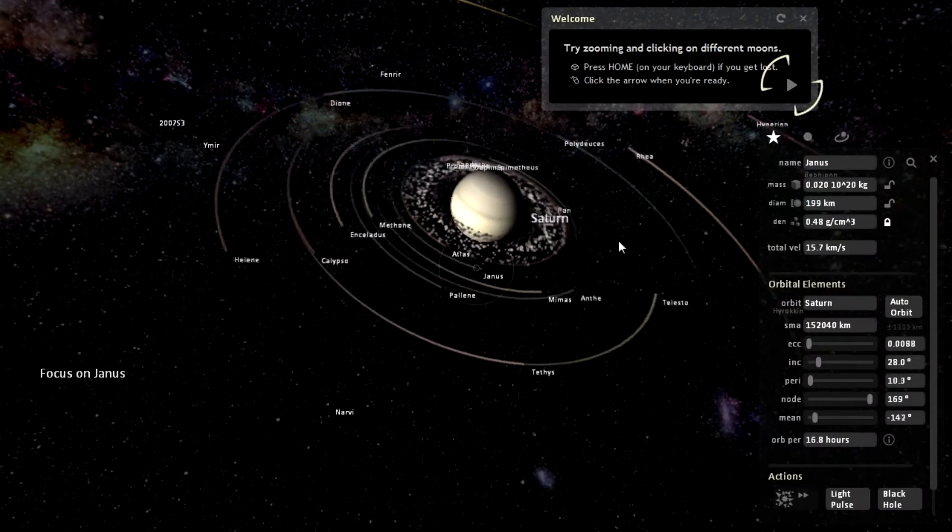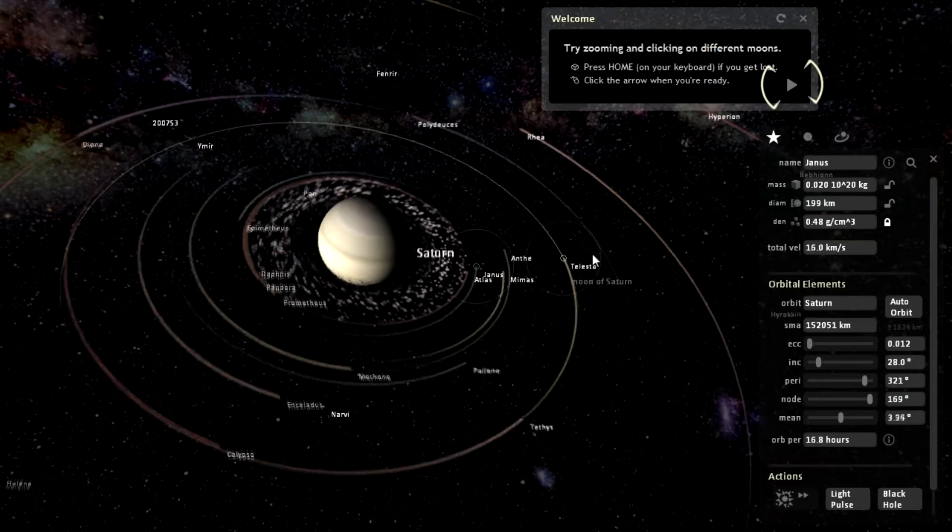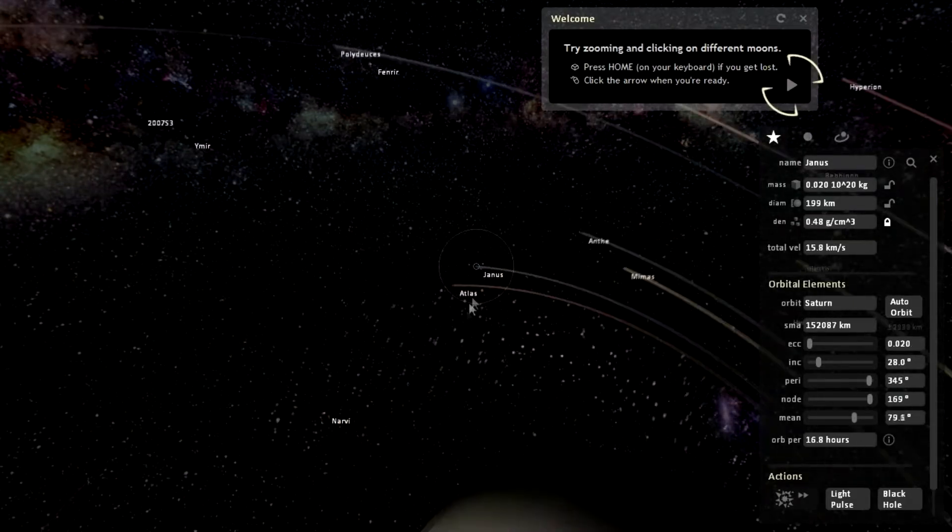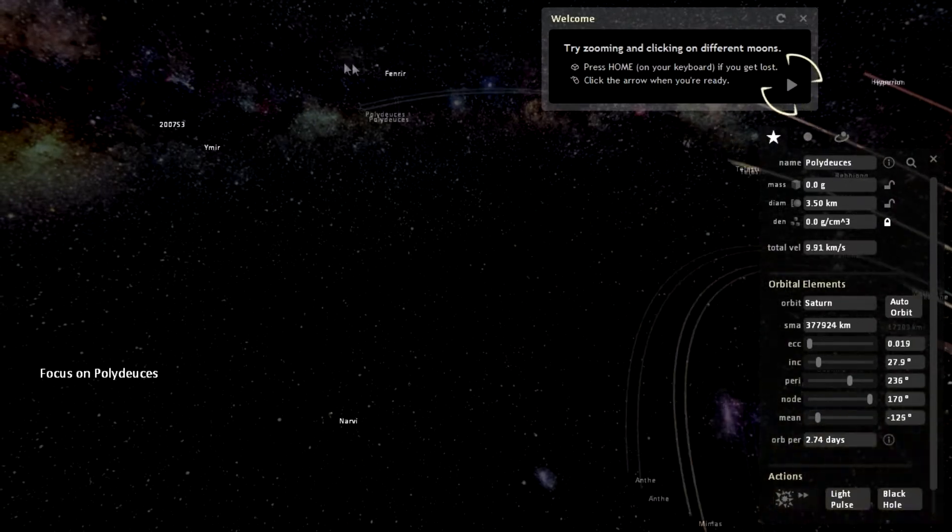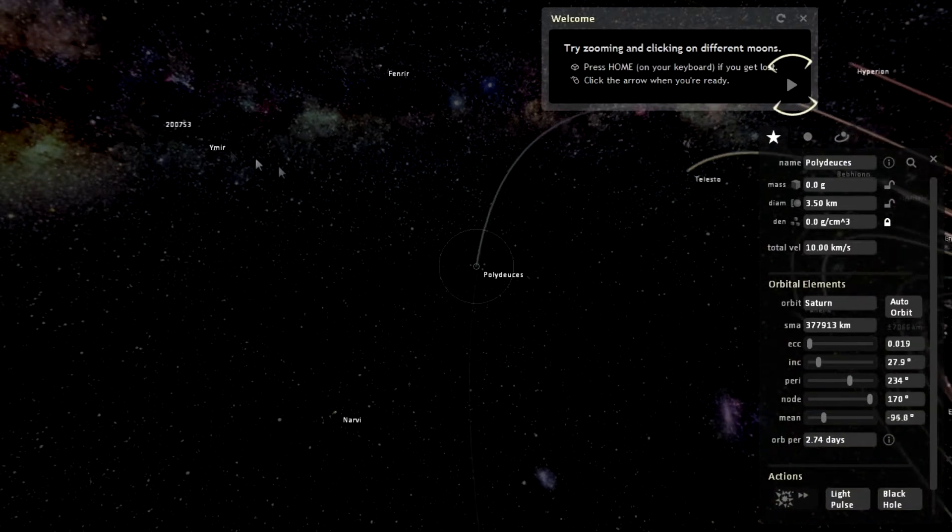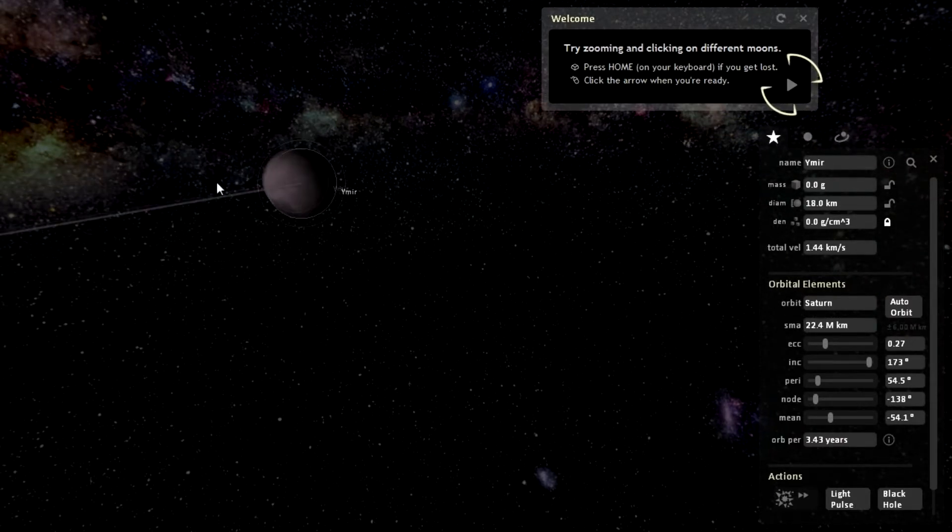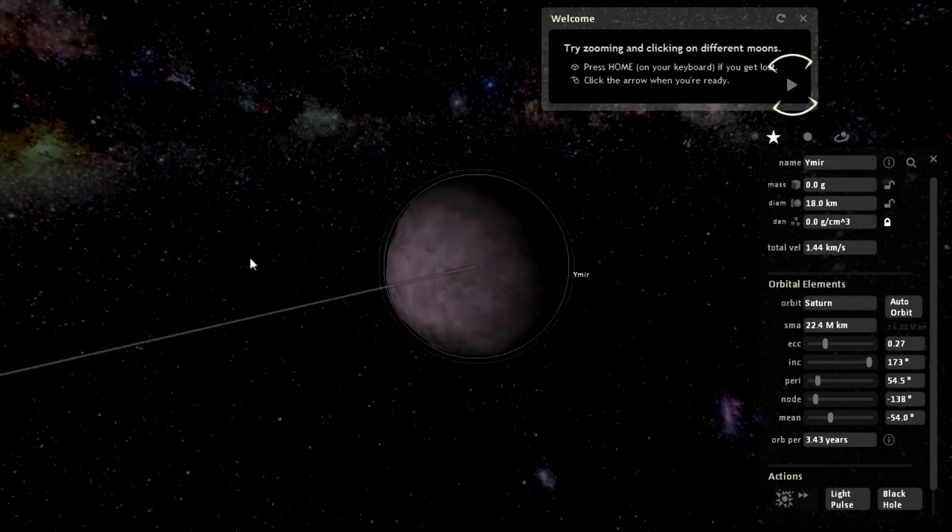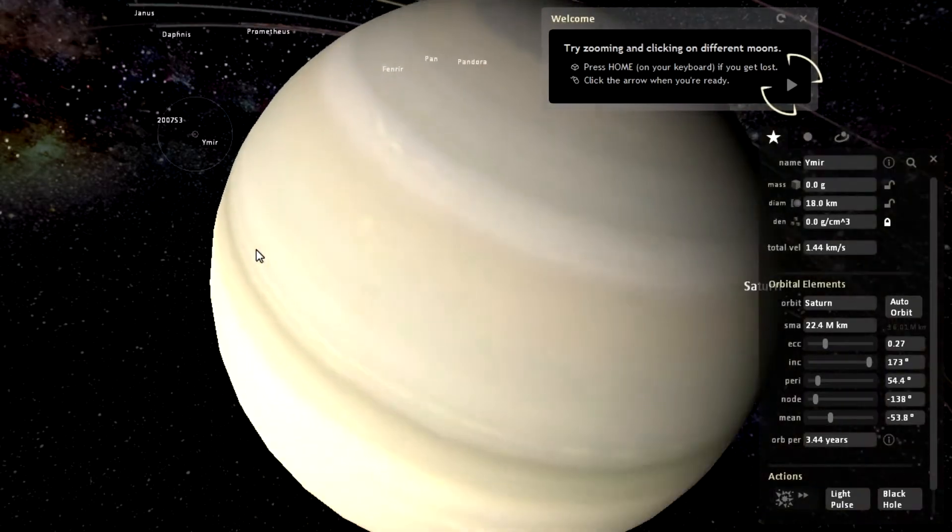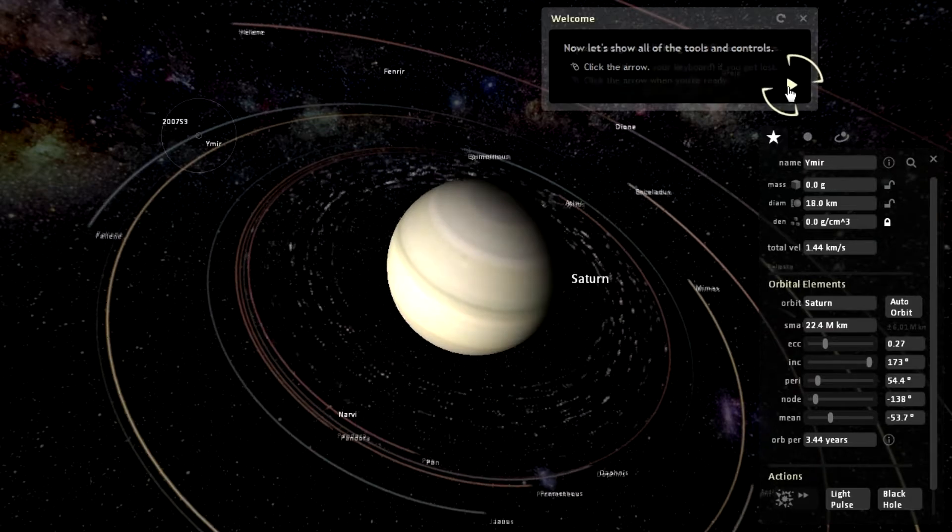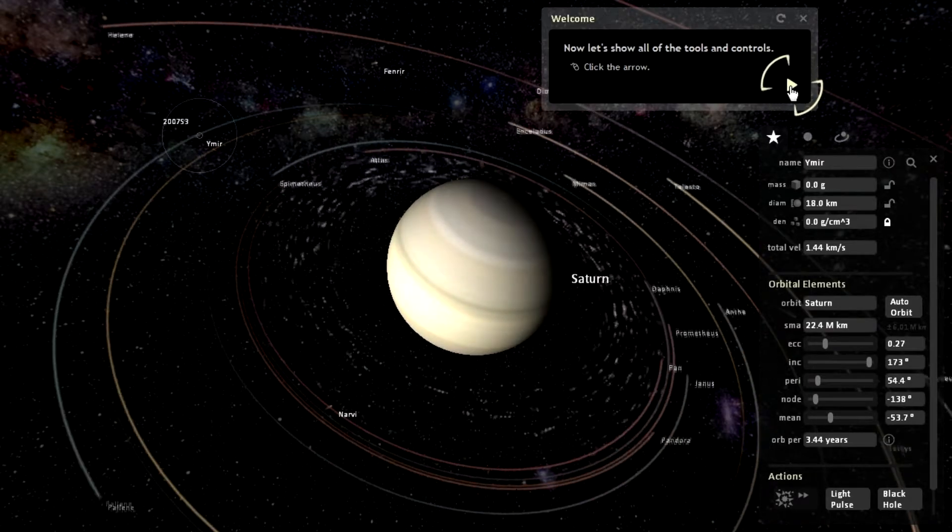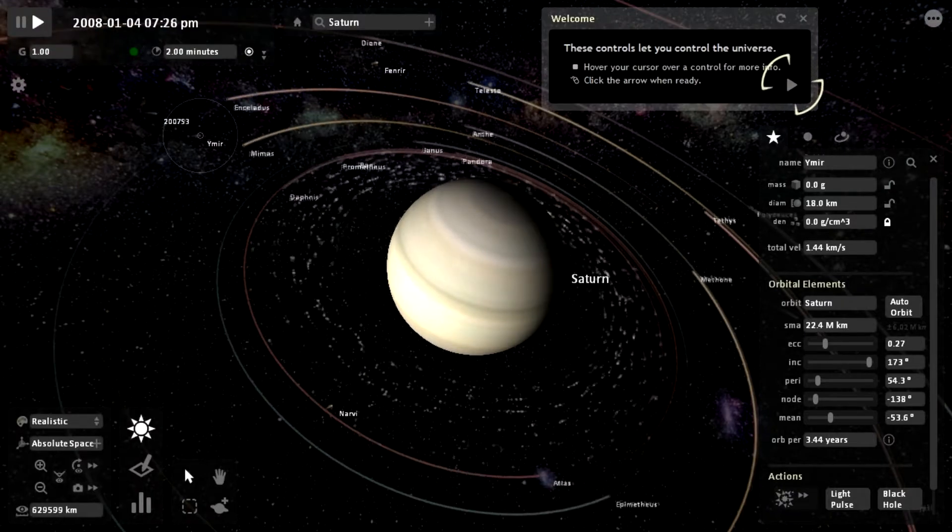So I guess we pick the moon right there and try zooming and clicking on different moons. Let's click on some random moons and say we're lost. We could press the home button. Actually, let's go all the way over here and say we're lost. Whoa, that's pretty. Say we're lost and then we click home. It should take us back to Saturn. Yep, we're back over here. Now let's show all of the tools. Click on the arrow key. We got some tools over here.